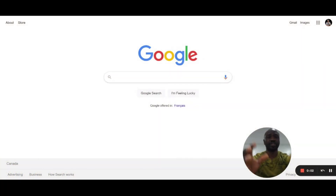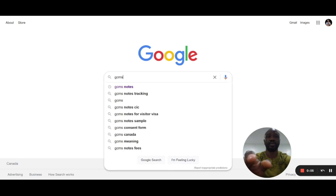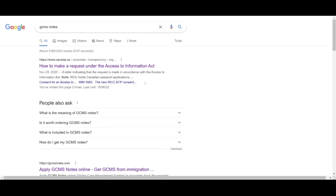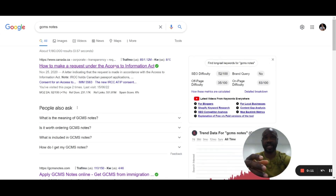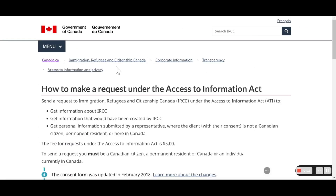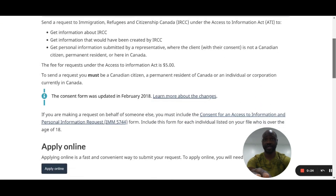To apply, go on Google and type in 'GCMS notes'. The first result that comes up is the Canada website on how to make a request under the Access to Information Act, and that takes you directly to the IRCC/CIC website.